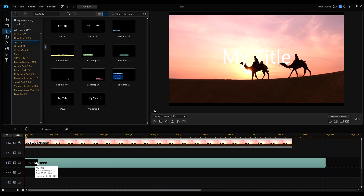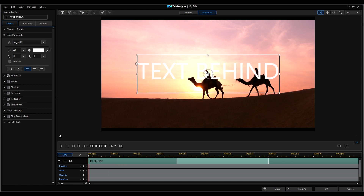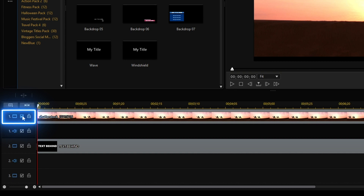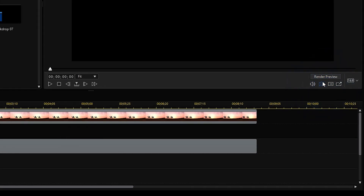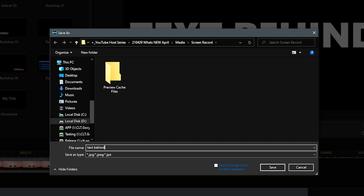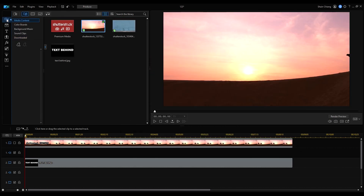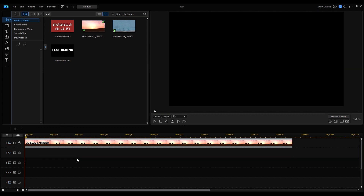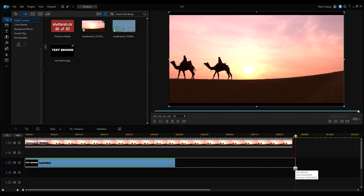Open Title Room and add a default title. Double click to open Title Designer and let's edit the text and adjust the position. After we're done editing, click on the check mark here to disable the track that has our video clip. Then take a snapshot of the video by clicking on the camera icon. Save the snapshot and it will be auto-saved to our media room. Next, delete the original text clip on our timeline, enable the first video track and import the auto-saved title image onto track 2.